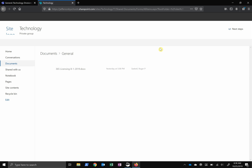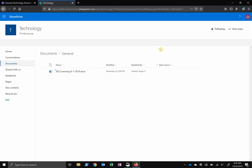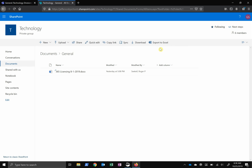You can even edit files together. If you open them in Teams, you can have multiple people editing the file at the same time.